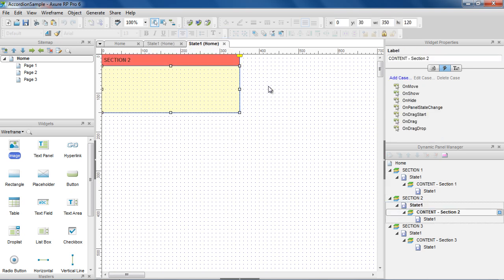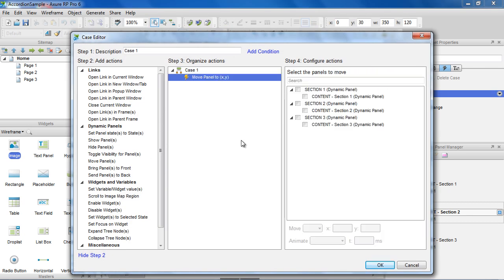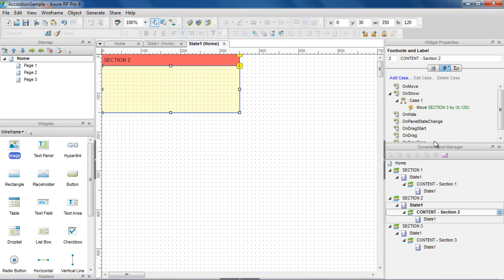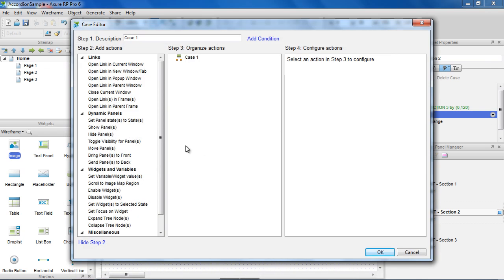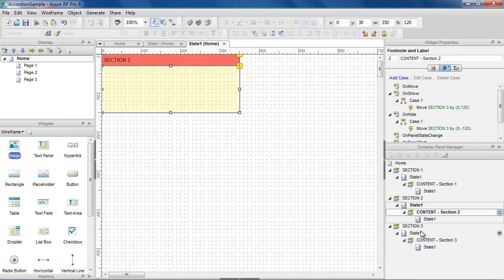Now do the same for the OnShow and OnHide of the Section 2 content panel. Since Section 3 is the last section, we don't need to add these interactions.